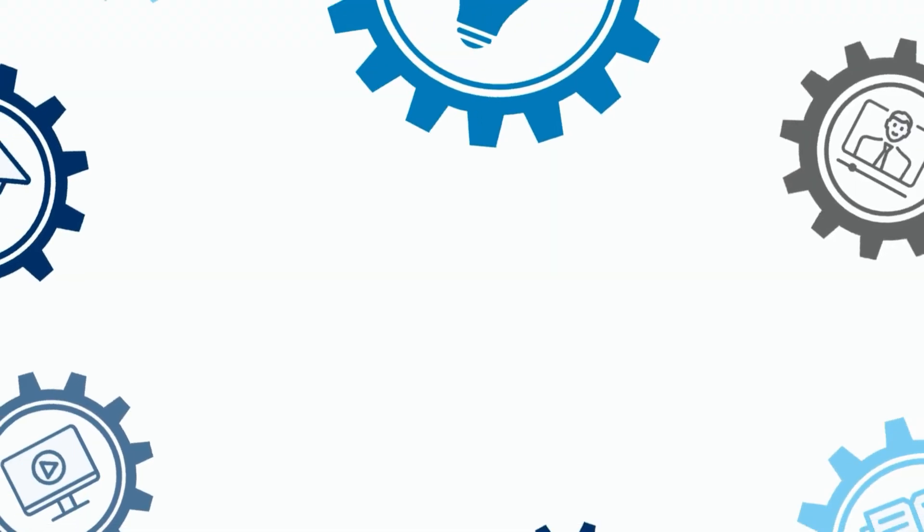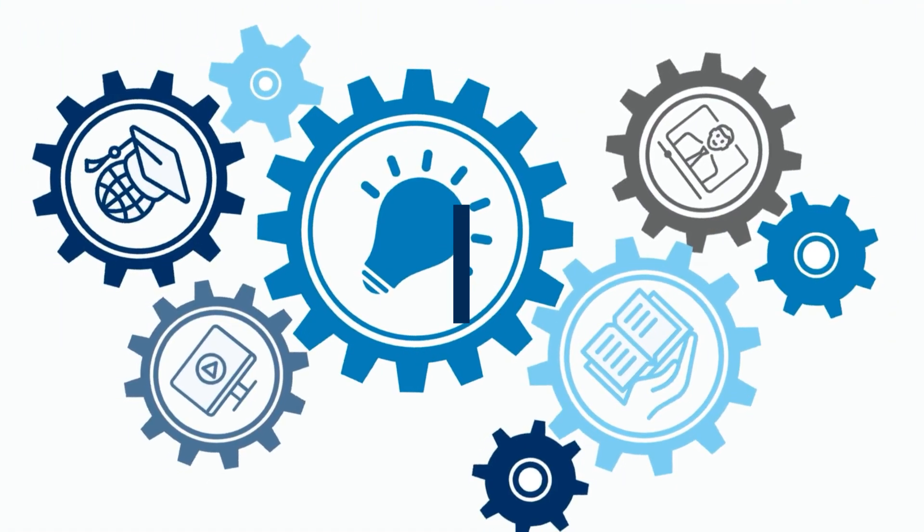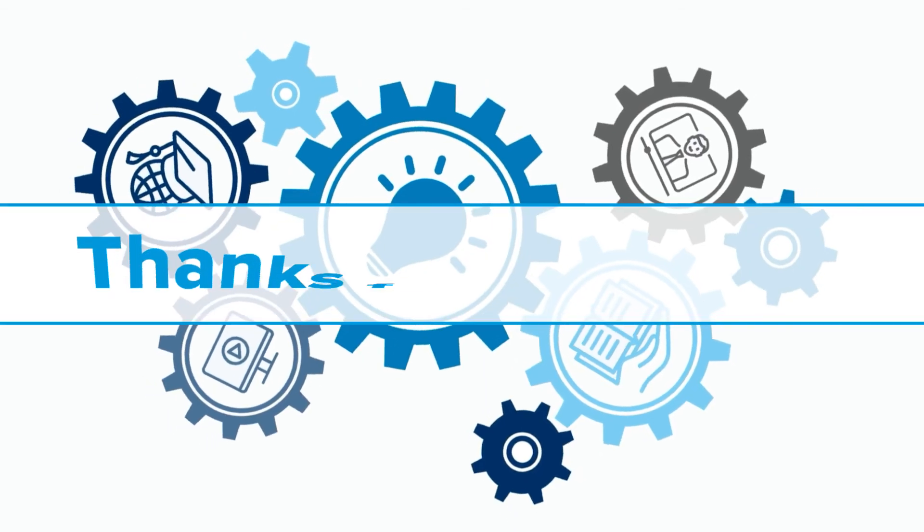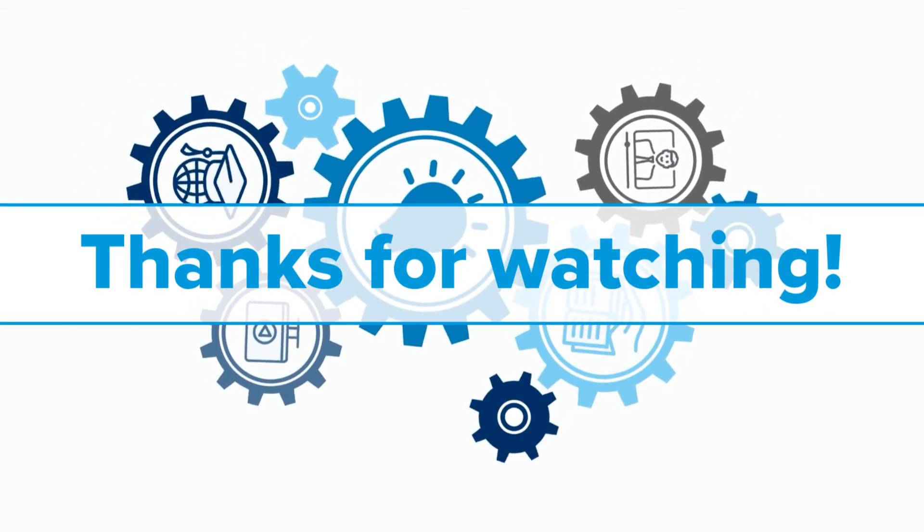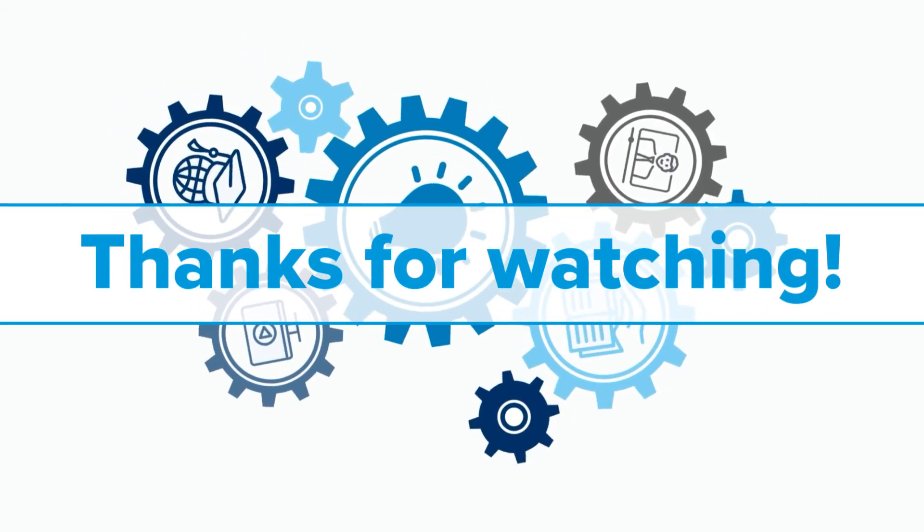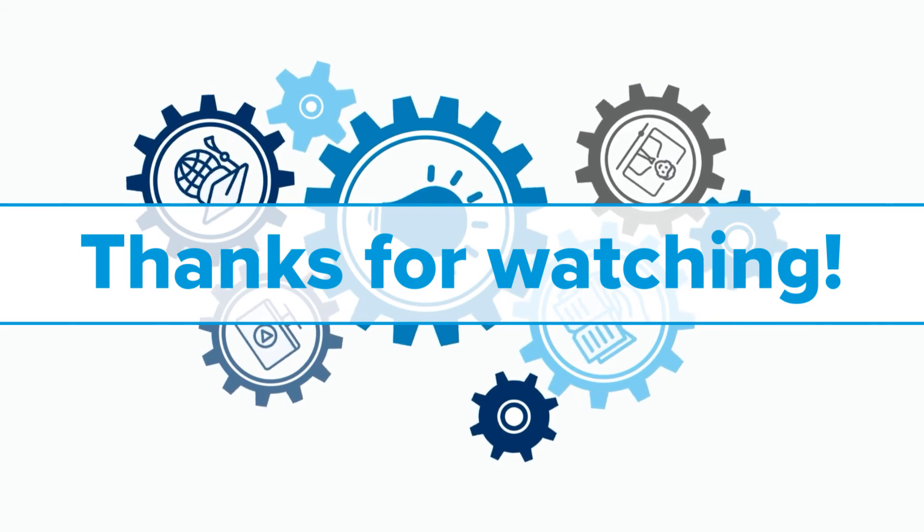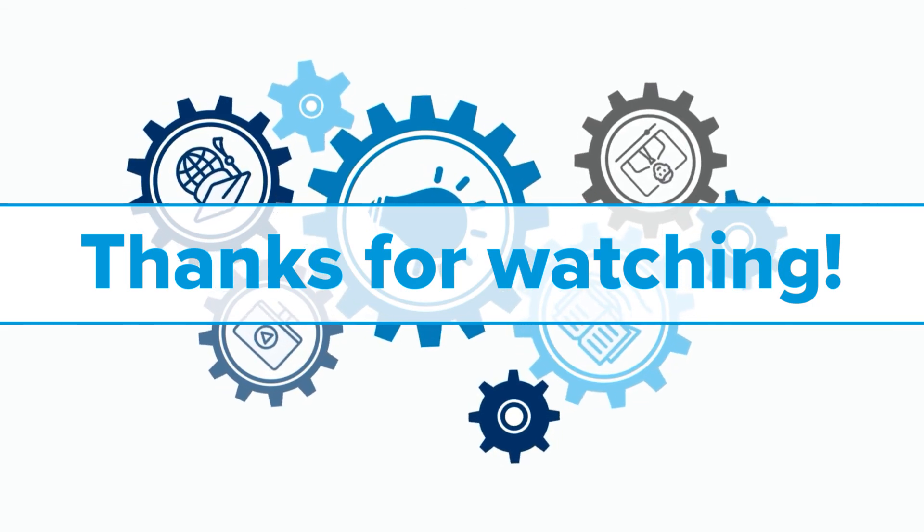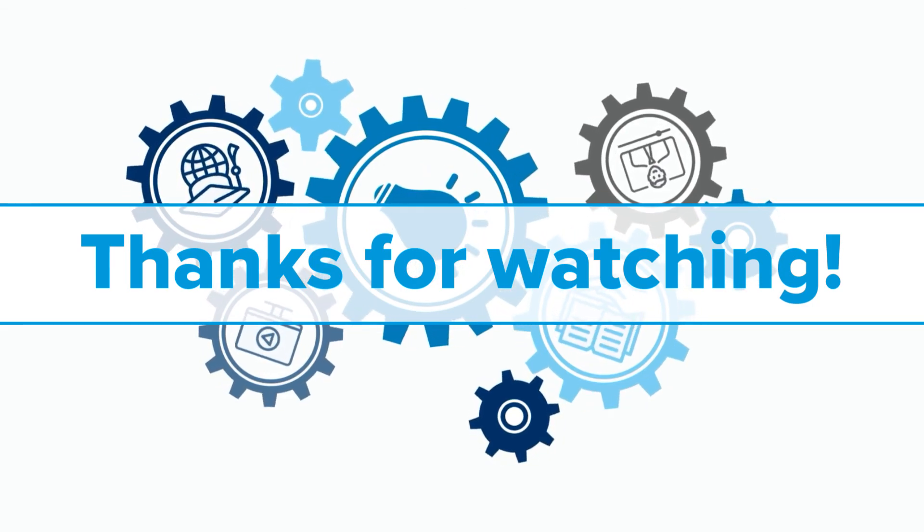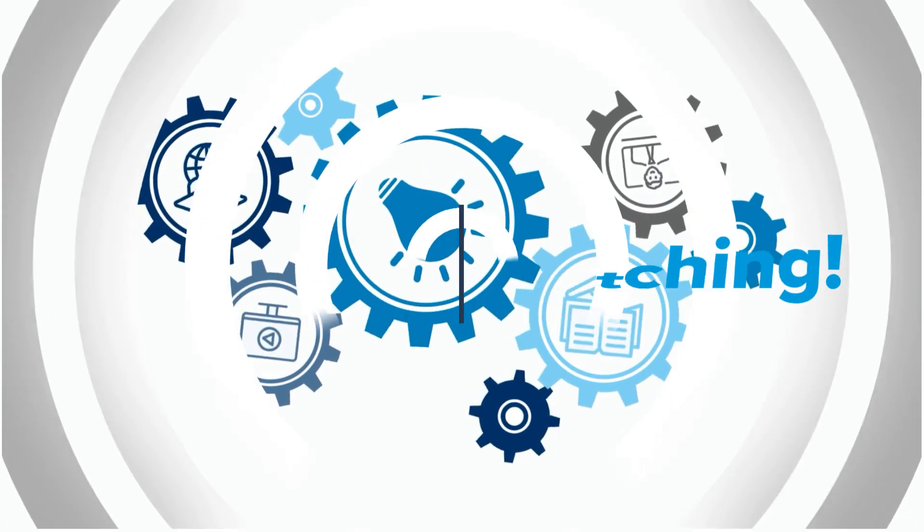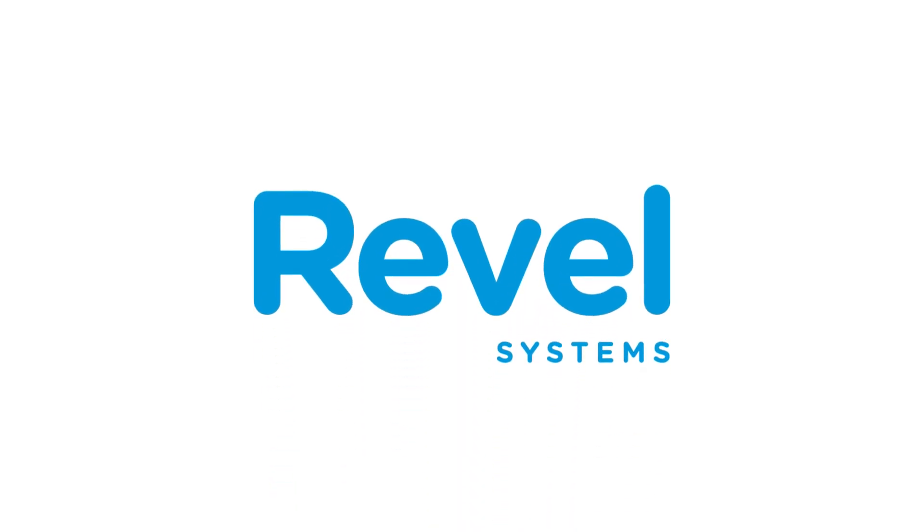As you can see, Revel offers many options for adding, editing, and managing your employees. We hope you were able to follow along and complete the necessary steps. If you have any additional questions, please visit the related Knowledge Base articles on our support site. Thank you for watching another Revel University video tutorial.